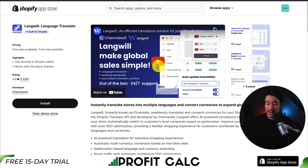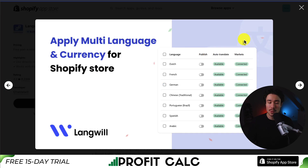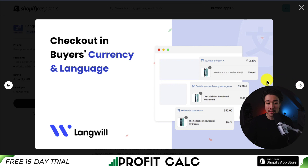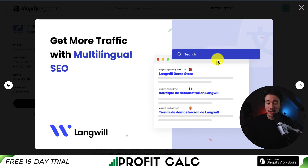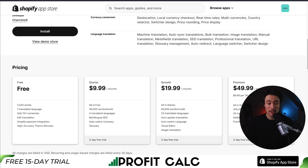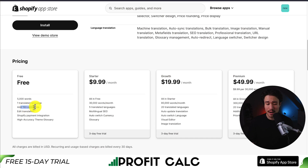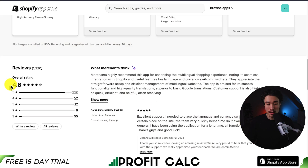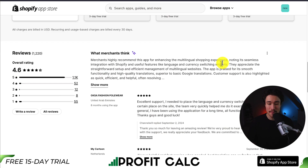Lastly, we have an app called Langwell, that's going to instantly translate your store into multiple languages as well as converting the currency. You can apply multi-language and currency for your store, making it easy to select which options you want available, and the checkout is also going to be in the buyer's currency and language. It's also going to give you multilingual SEO so you can get traffic from different countries, and you can customize the language switcher and currency selector. In terms of pricing, there's a completely free plan with 5,000 words and you can add 153 currencies. Paid plans start at $9.99, going up to $49.99. In terms of reviews, sitting at an excellent 4.6 stars with over 1,000 five-star reviews, and merchants highly recommend this app for enhancing the multilingual shopping experience, noting its seamless integration with Shopify and useful features like language and currency switching widgets.